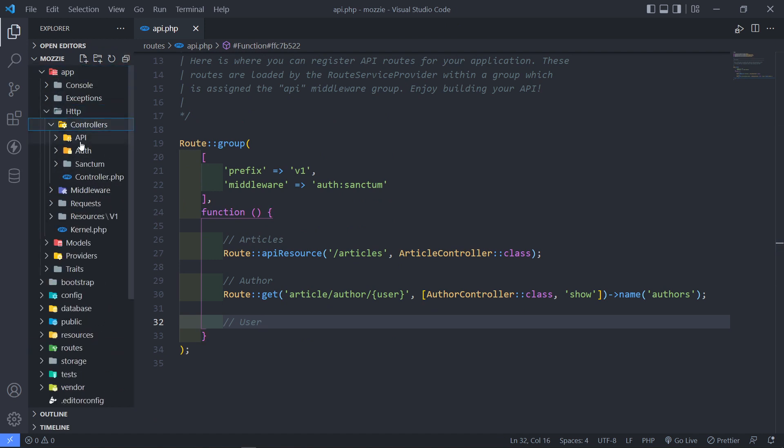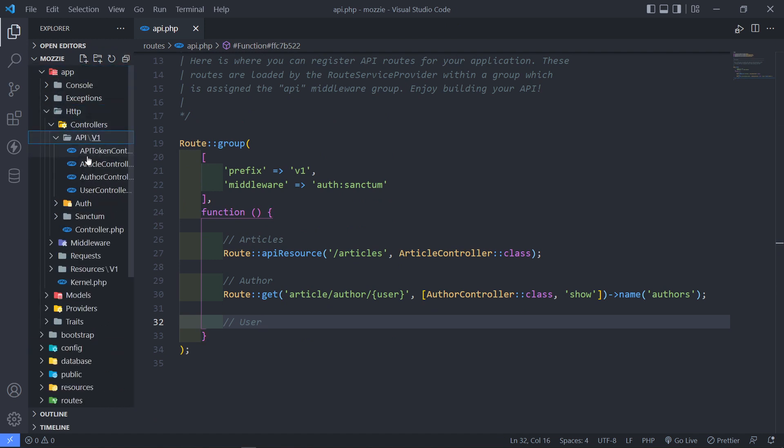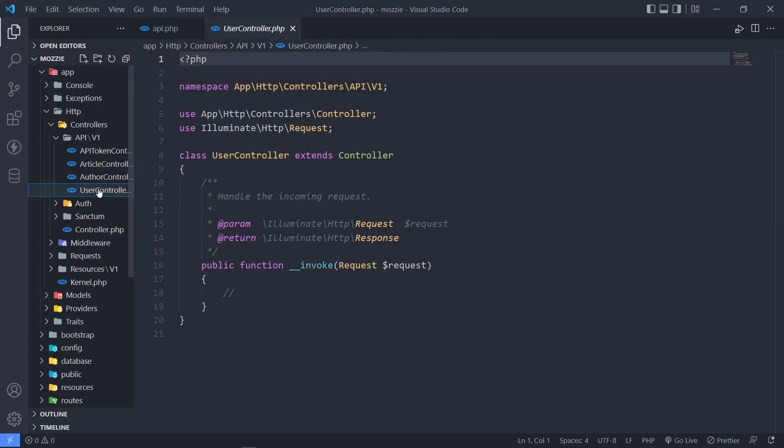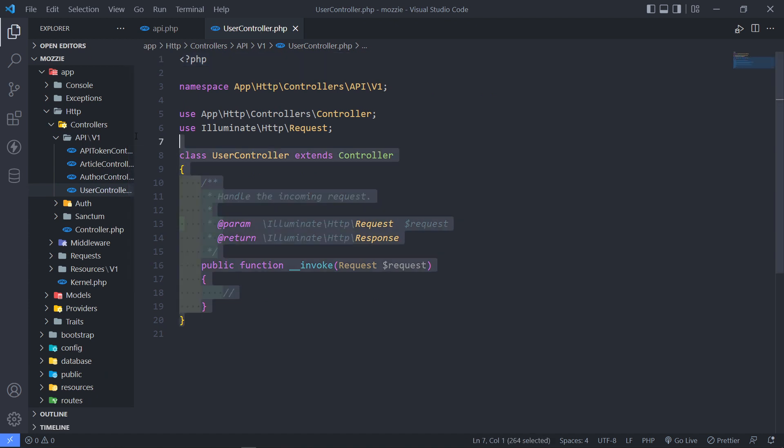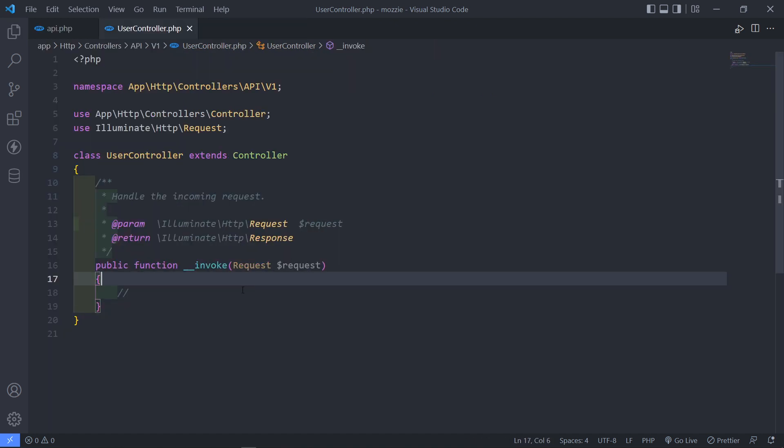So under app, HTTP, controllers, API, user controller right here. So as you can see we've got our invokable controller right here. So let's quickly return that resource.